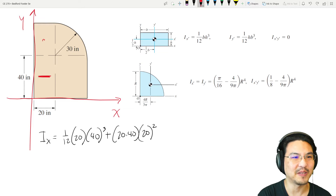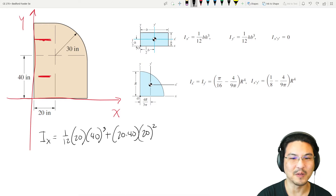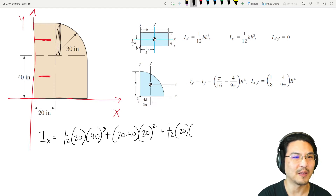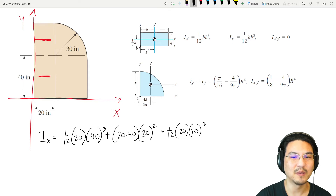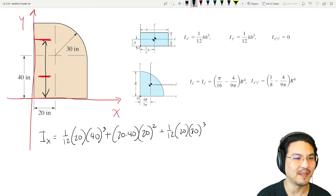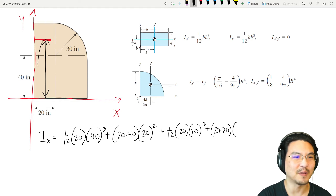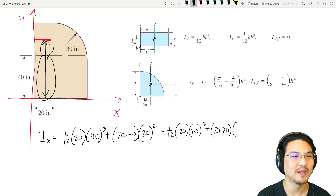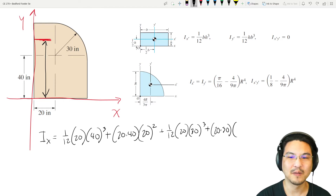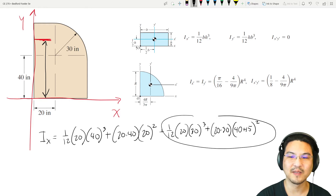For the second rectangle, its centroid is here. About this axis it's one-twelfth base times height cubed — here to here is 30, so height is 30. Then we use the parallel axis theorem: plus the area (20 times 30) times the distance from here to here squared, which is 40 plus 15, so I'll write (40 plus 15) squared.